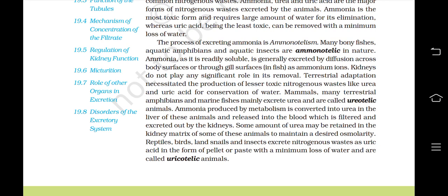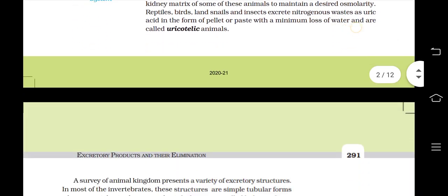Reptiles, birds, land snails and insects excrete nitrogenous waste as uric acid in the form of pellet or paste with a minimum loss of water, and are called uricotelic animals.